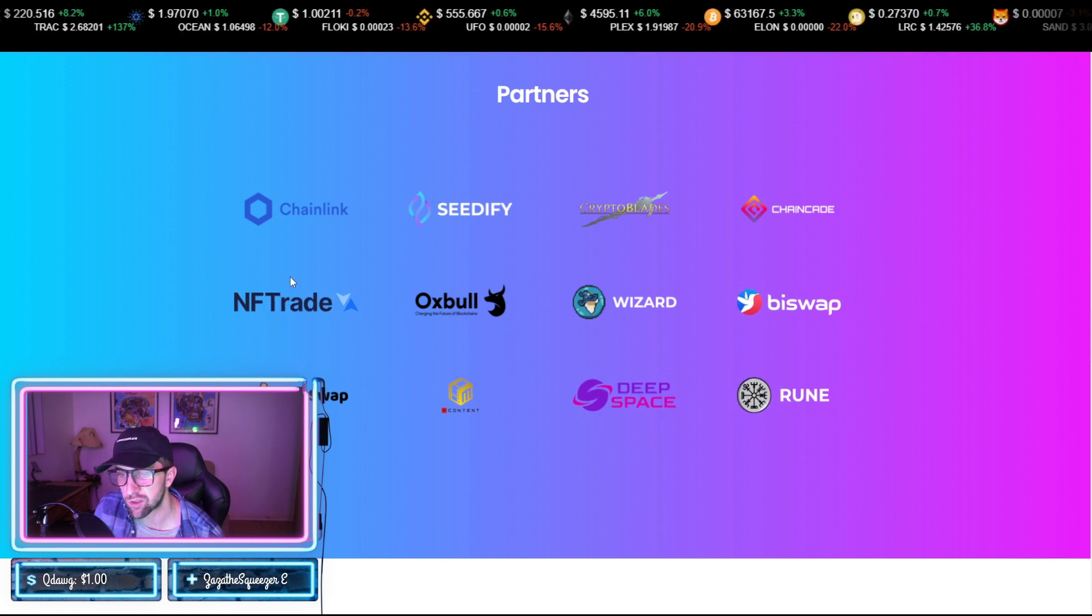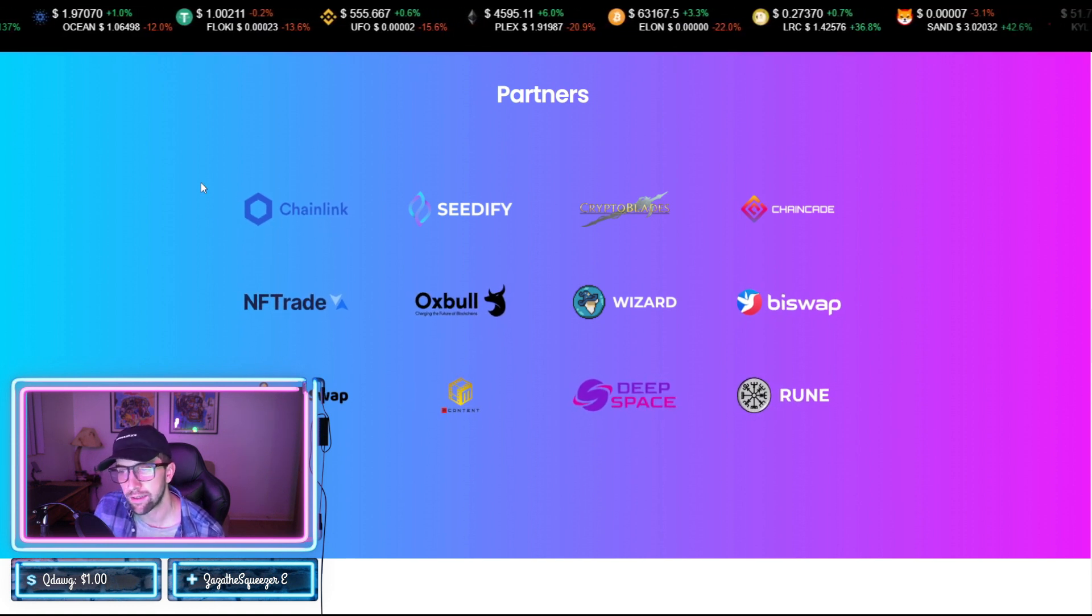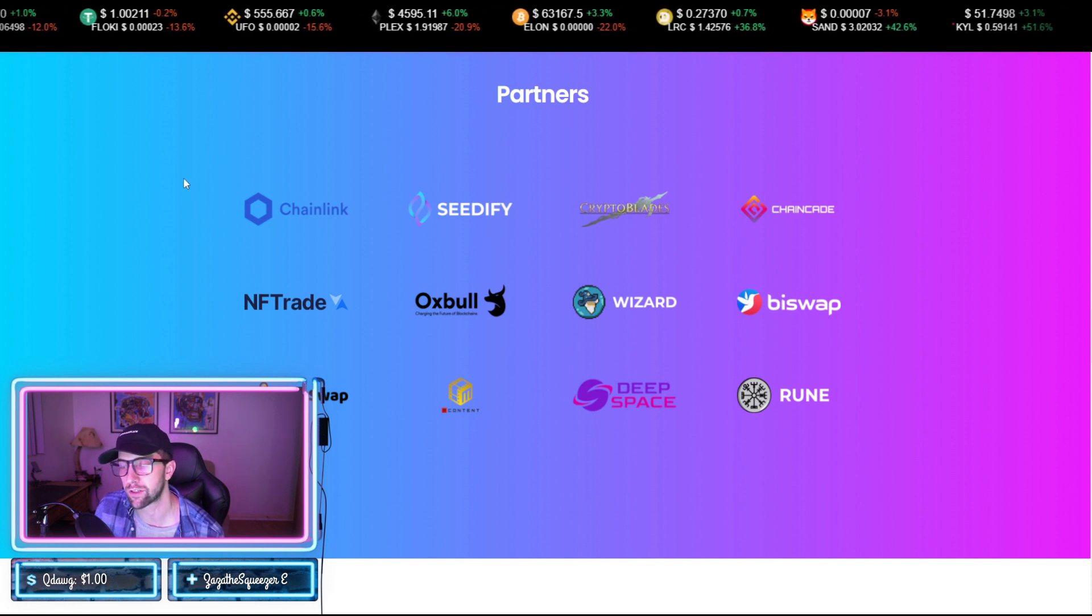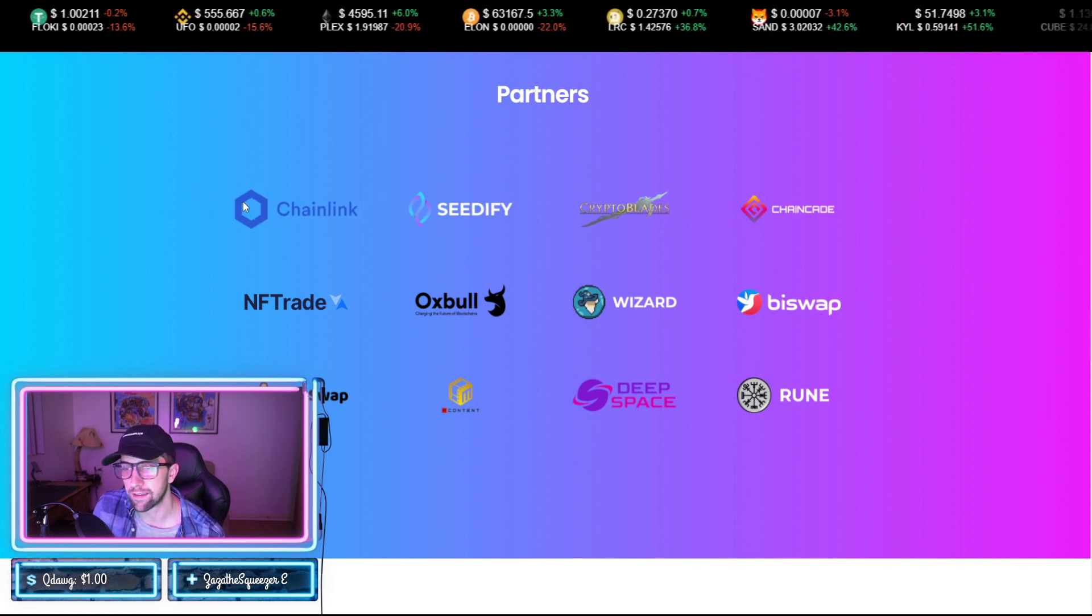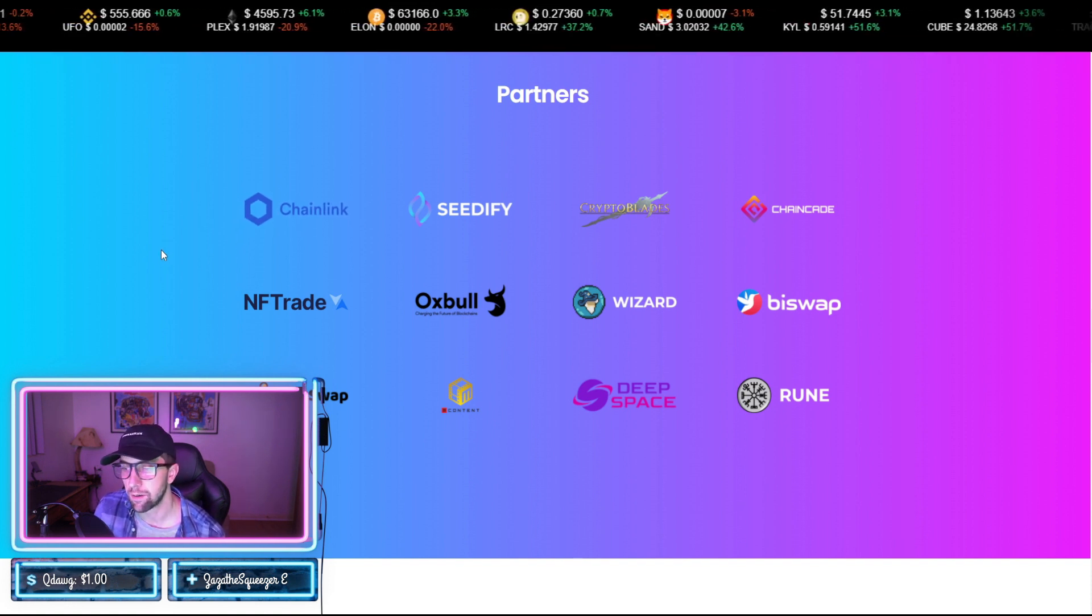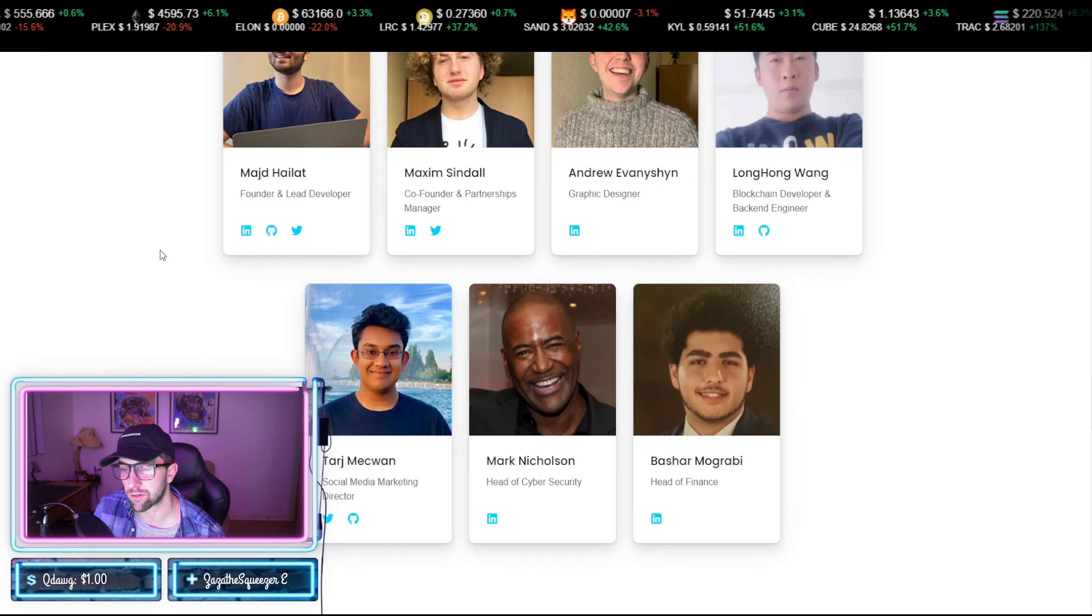The list is going to continue to go on with Altura. Now this is just the beginning for the project, but they do have a lot of partners, so that's great to see.